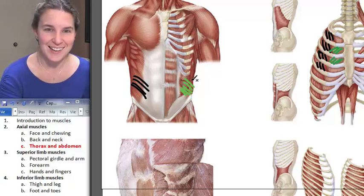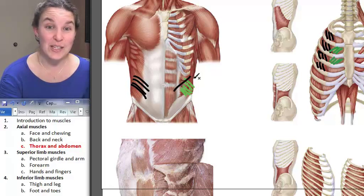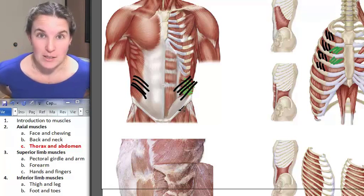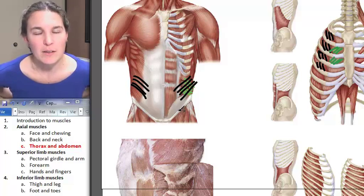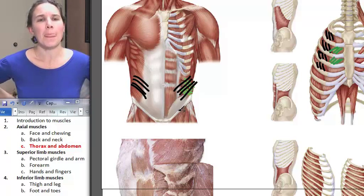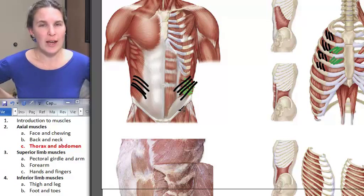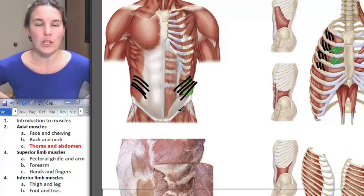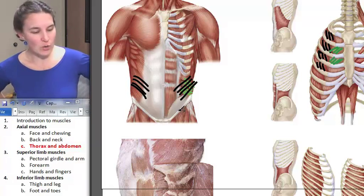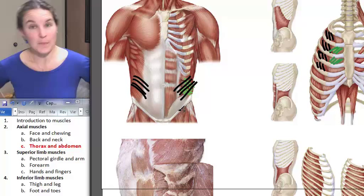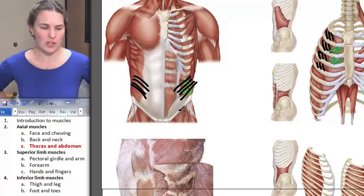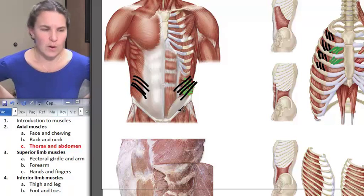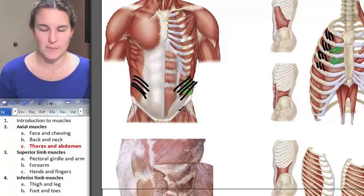External obliques go over the top of internal obliques, going the opposite direction. Front pockets for external obliques, back pockets for internal obliques. Interestingly, both your external and internal obliques have the same action. When one of them contracts, you laterally flex. When both of them contract, you flex. That's what your book says — we'll go with it.